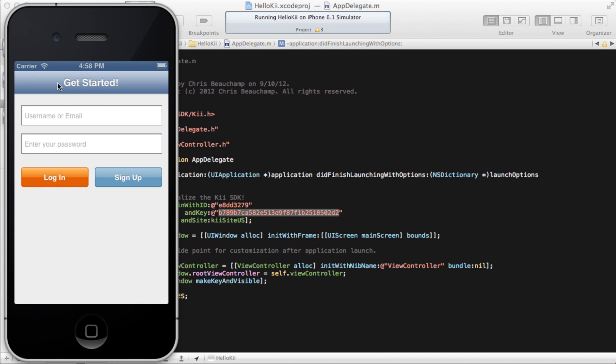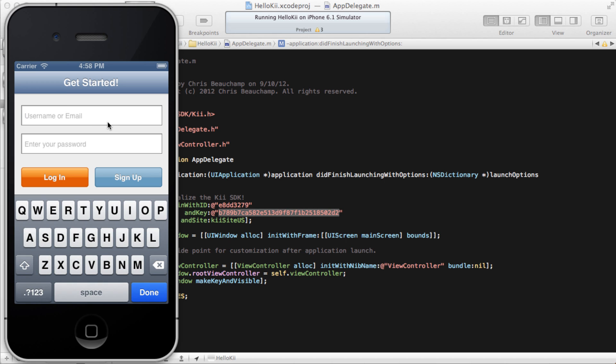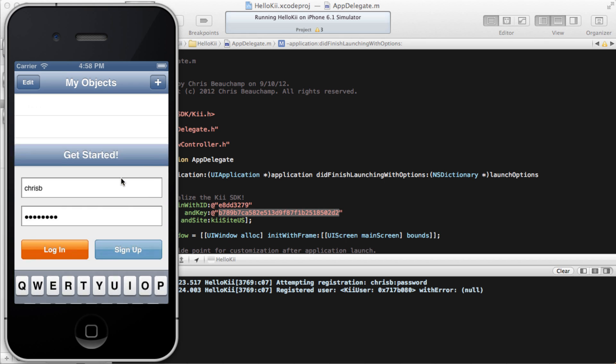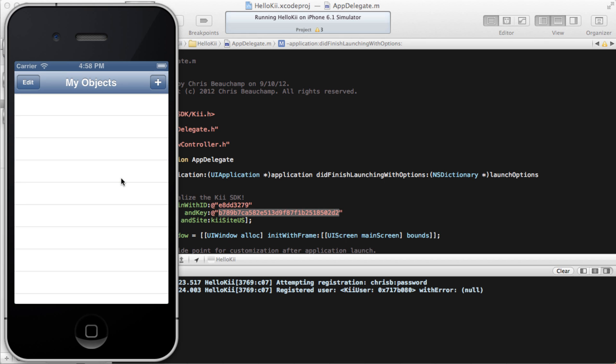The sample app is very simple, and begins with a registration and authentication screen. Since we are a new user, let's go ahead and sign up. Now as you can see in the log, our user has successfully been created within Kii Cloud.